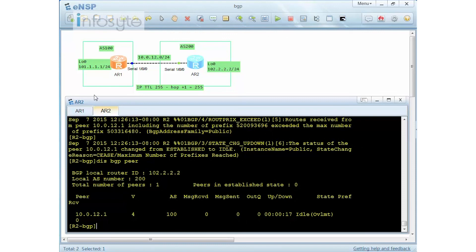This demonstrates how to limit the number of prefixes that a downstream customer can float to an upstream provider, preventing the customer from exhausting the provider's memory with an excessive number of prefixes.